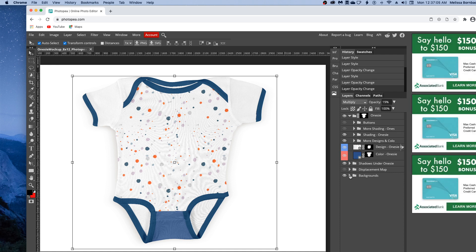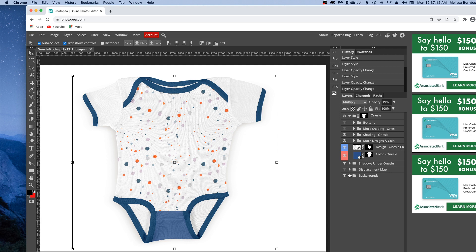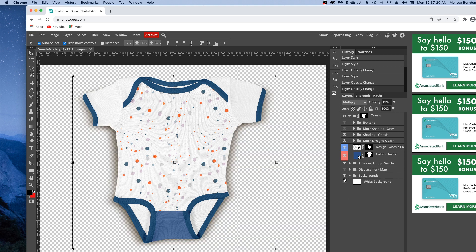You can edit the backgrounds depending on which onesie mockup you purchase. You'll have different backgrounds. To edit them, click the arrow next to the backgrounds layer group. If there are a bunch of backgrounds, you can click eye icons on and off to toggle through them. You could also just copy and paste your own background in if you wanted.